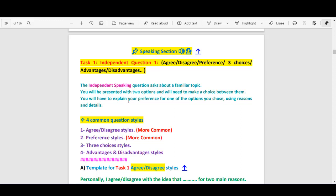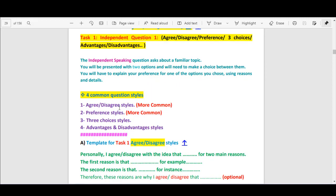You will have to explain your preference for one of the options you choose using reasons and details. Here are the four styles: agree/disagree styles — this is the more common type; preference styles — also more common; three choices styles; and advantages and disadvantages styles. Given the fact that the first two are more common, that does not mean you should only study these two types and ignore the rest. Try to study all of them, but focus more on the first two types.